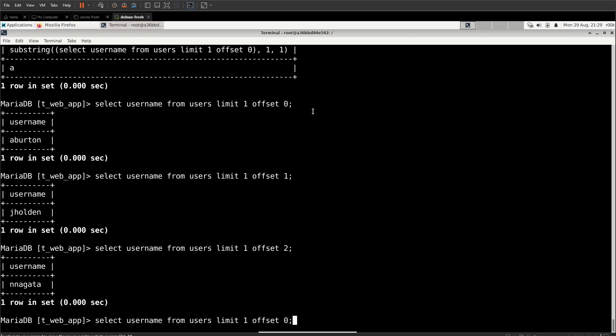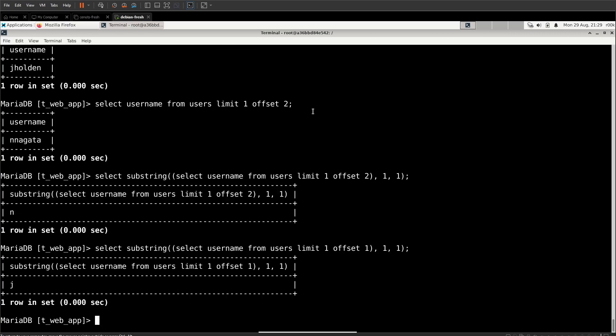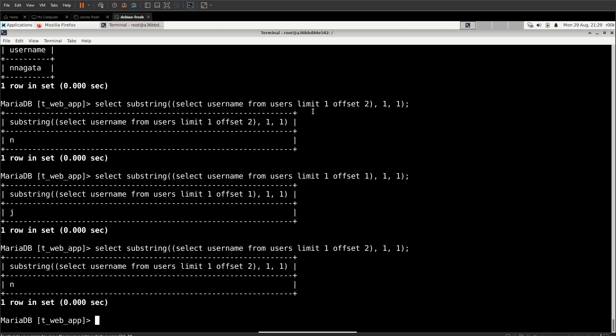So we can use offset in our substring statement to target the first username, the second username, the third username, et cetera.